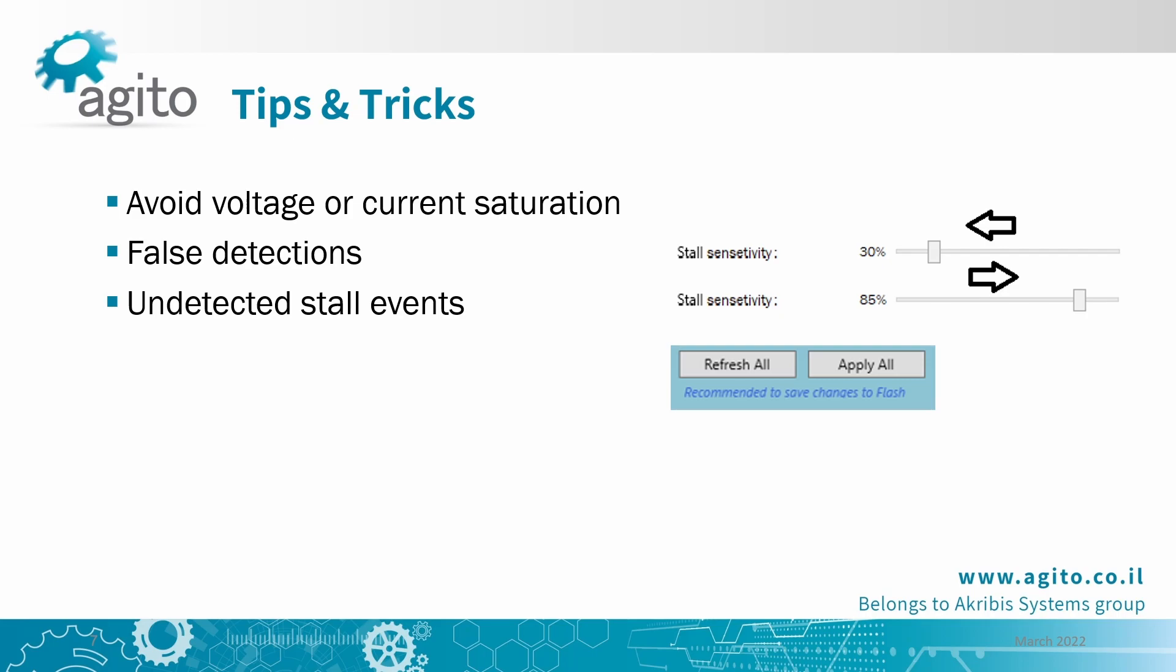Make sure to click the apply all button after any change in the sensitivity. Consider recalibrating in both cases. To test the feature after recalibrating, set the motor to jog mode and stop it mechanically if you can. Or set the speed to an extremely high value to cause a stall event, just like we showed in the examples earlier.